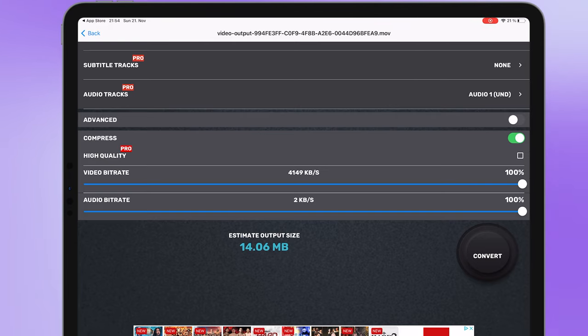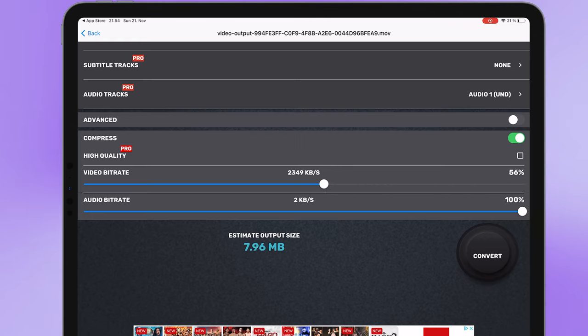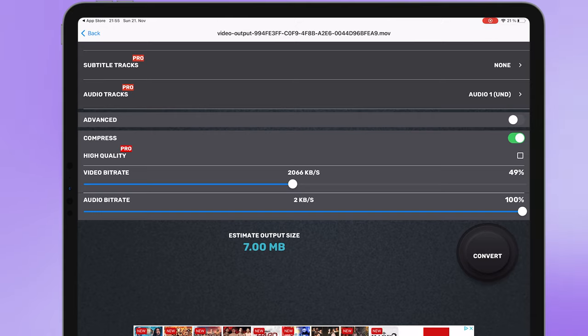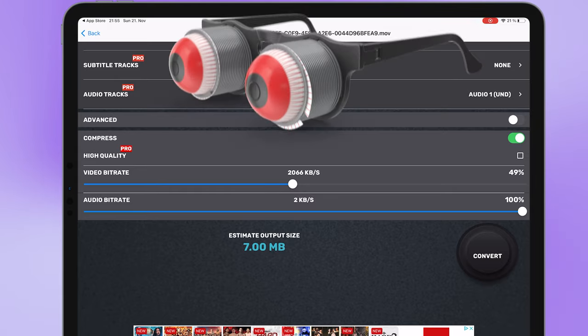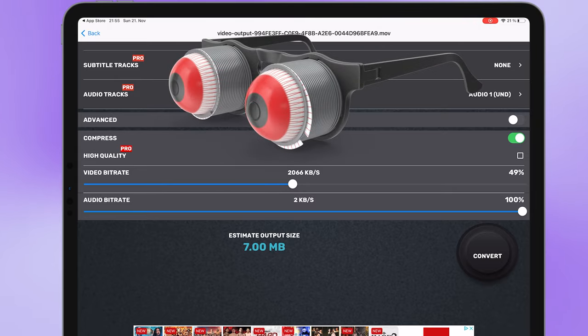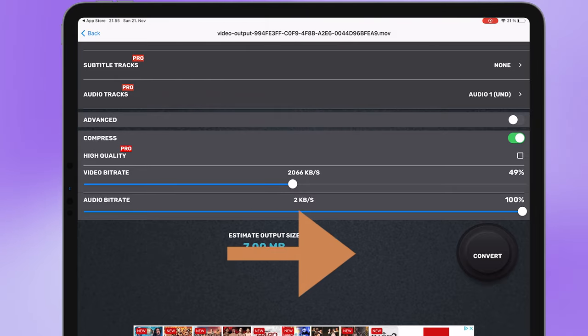All I have to do is reduce the video bitrate and the best part is by reducing the bitrate there is practically no change in the quality of the video with the human eye. Finally select convert.